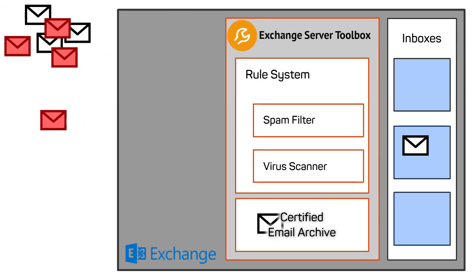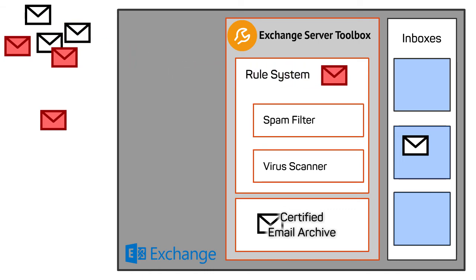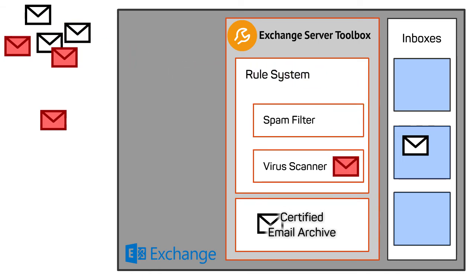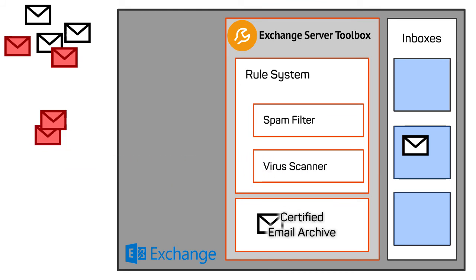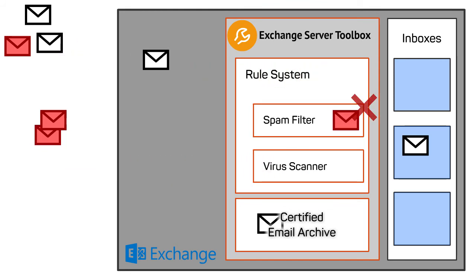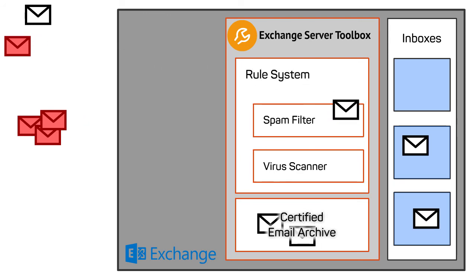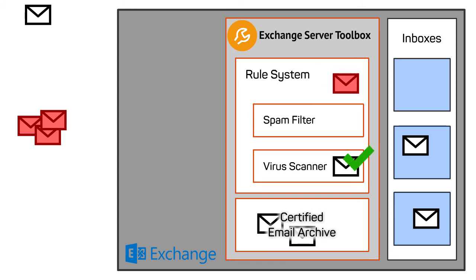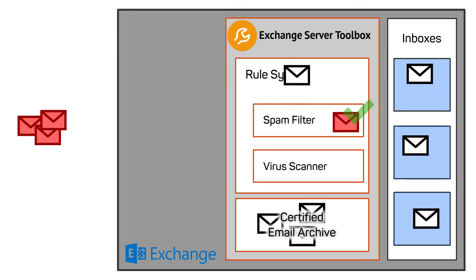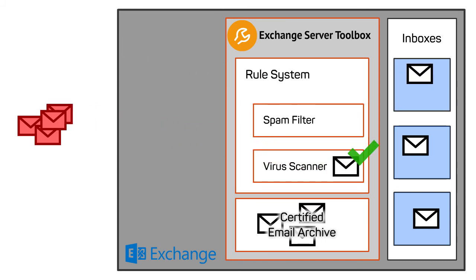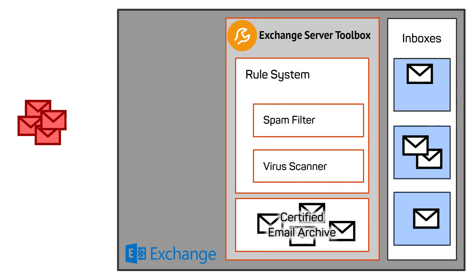A flexible rule system processes emails before they reach the inboxes. The self-learning spam filter utilizes different methods to weed out unwanted emails. The virus scanner filters out emails spreading malware. An integrated email archive is certified in accordance with the very strict German archiving laws and ensures secure email archiving.